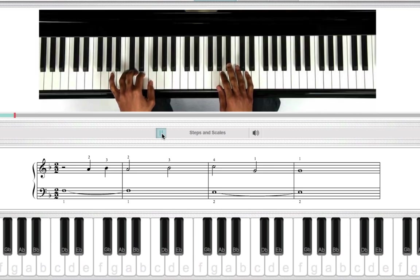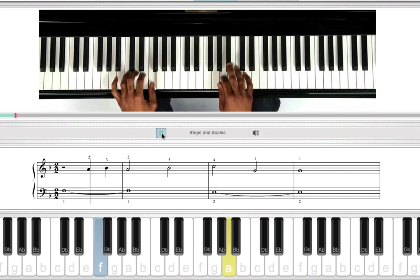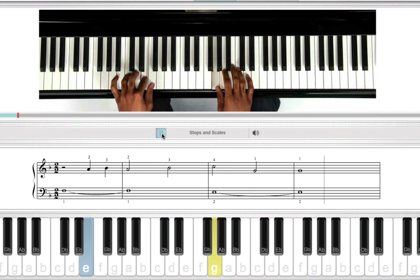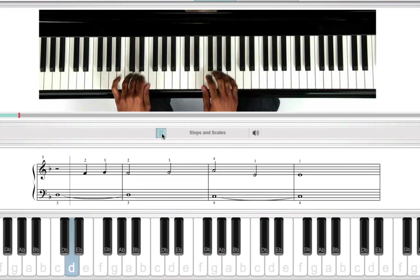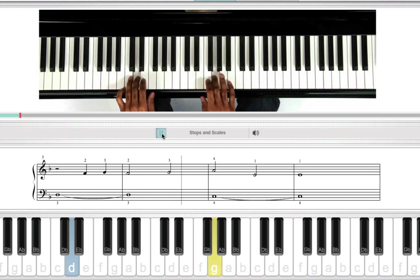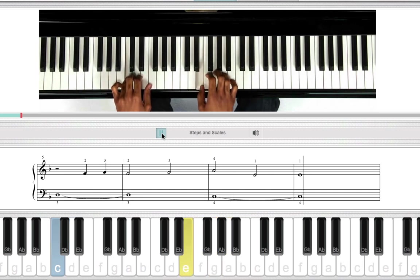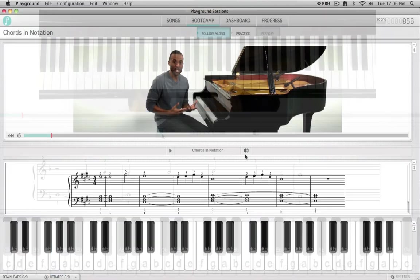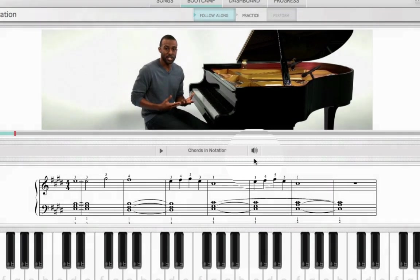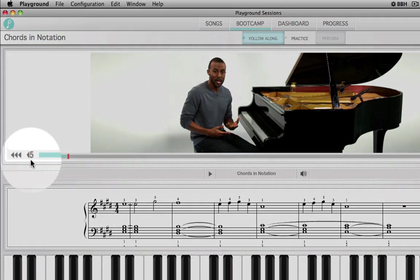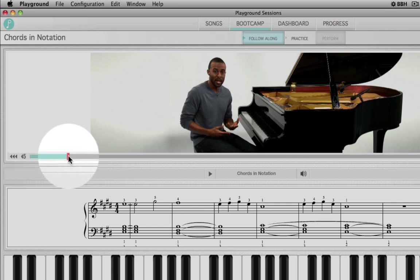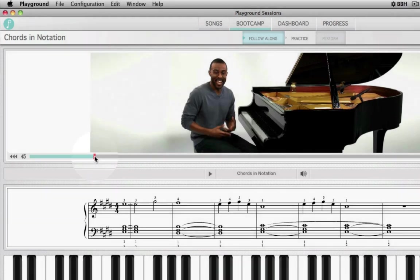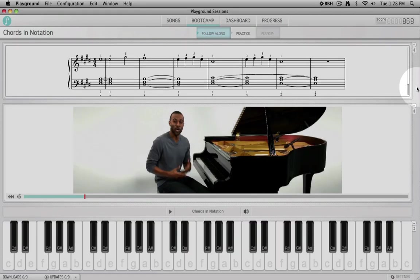I'll walk through this. The left hand starts first, then walks down to the E, next to the D, and then we finish on the C. The control functions are similar to the song lessons. You can adjust the volume, use the Rewind Five button to quickly review the last five seconds, restart the video from the beginning using the Rewind button, drag the cursor to select a start point, and adjust the location of windows to your preference.